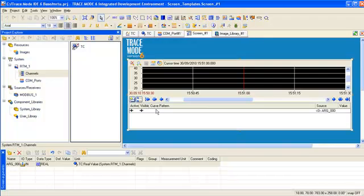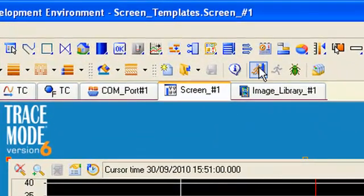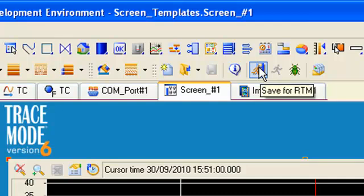Then, using this icon, we compile the project for real-time monitor. This operation is needed in order to run our project in real-time mode under Trace Mode runtime software real-time monitor.